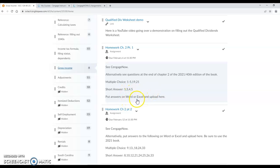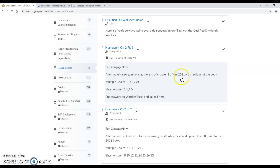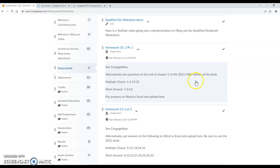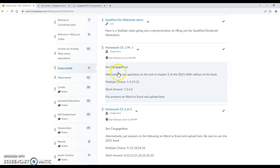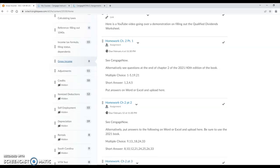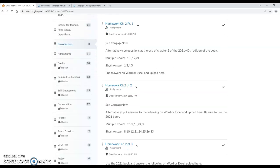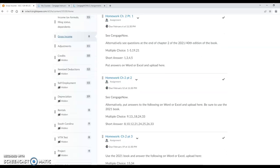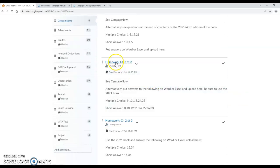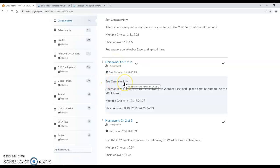You can put your answers on Word or Excel and upload here and that would be acceptable as well, so if you want to make sure that you're practicing the 2021 stuff and using the book that you really should be using then you can do that, but it's okay if you want to do homework chapter 2 part 1 using the 2020 stuff. The same holds for homework chapter 2 part 2, you can just go ahead and see Cengage and do chapter 2 part 2 understanding that it's all 2020 stuff.